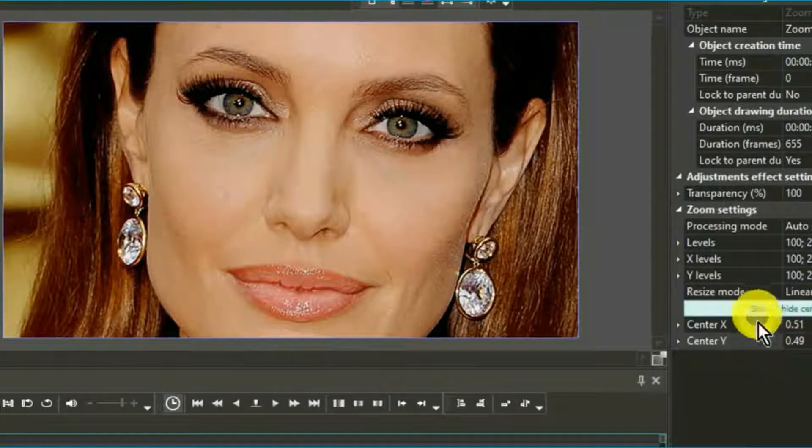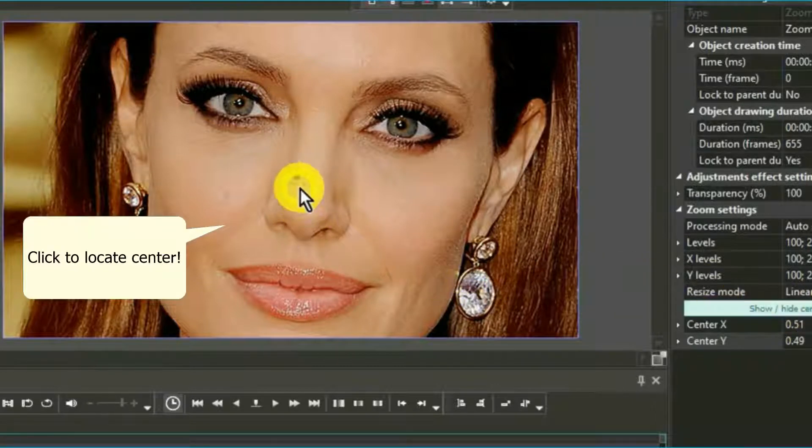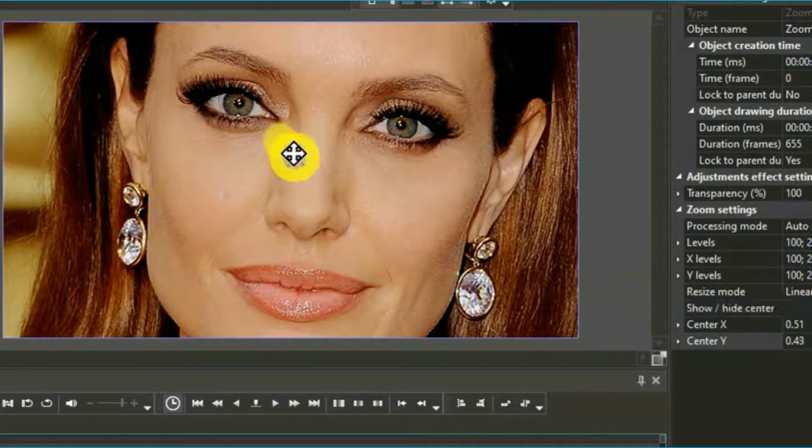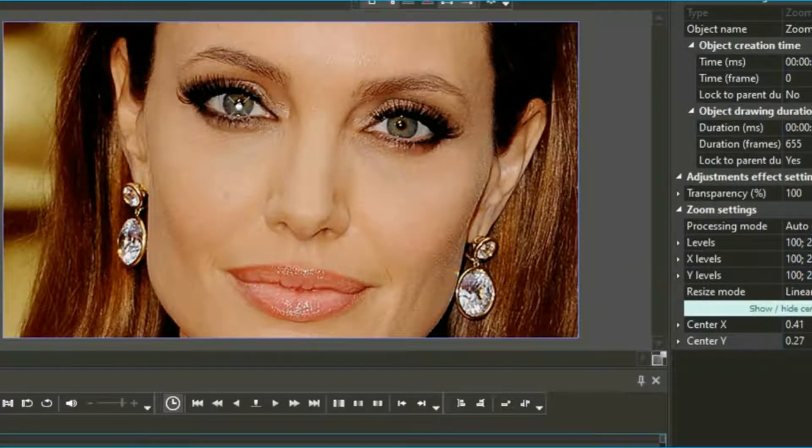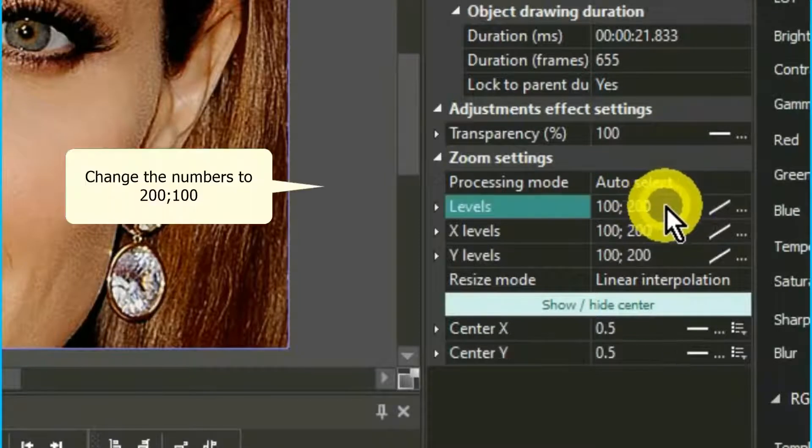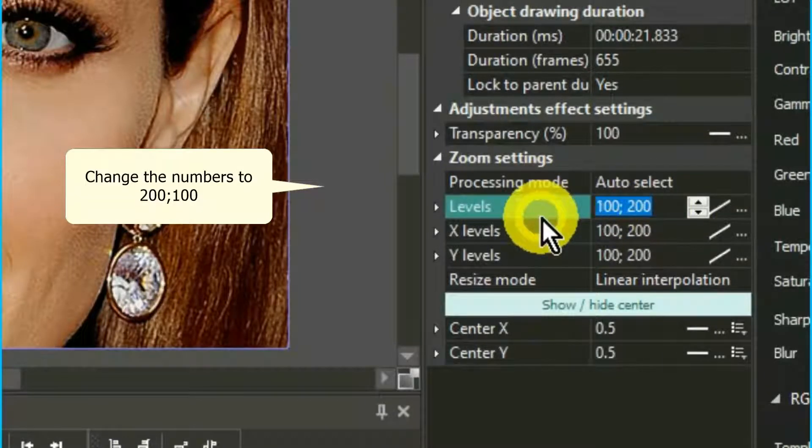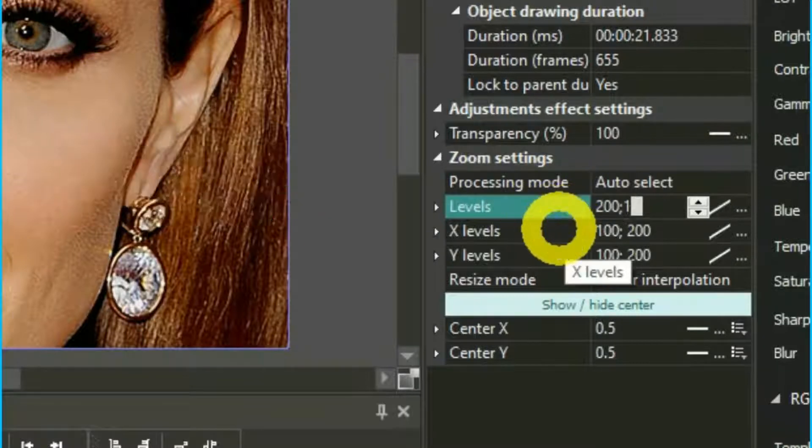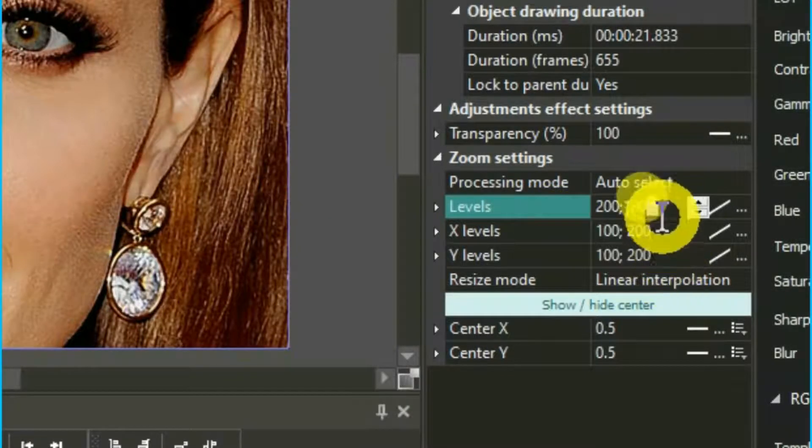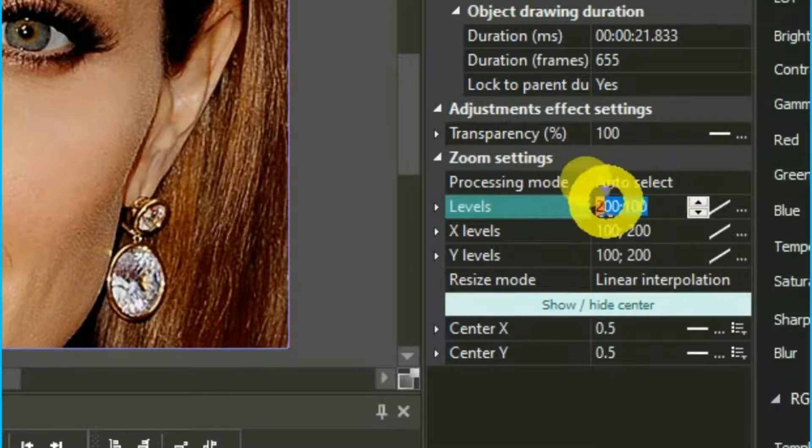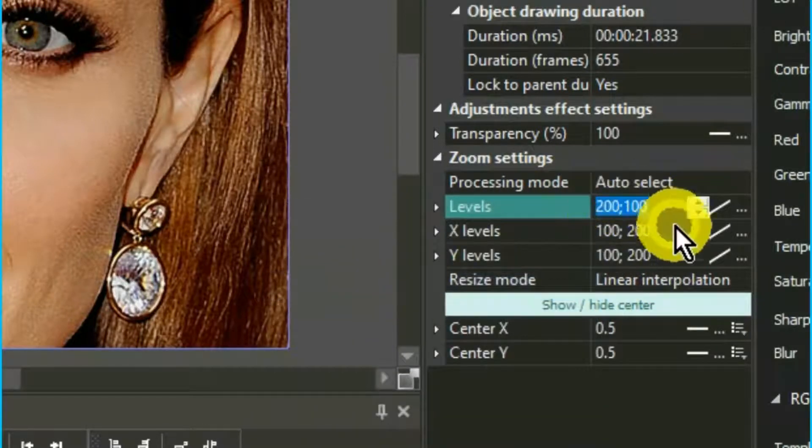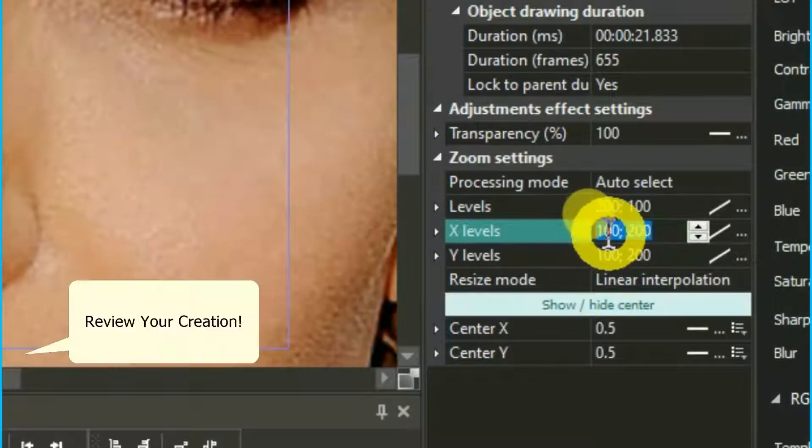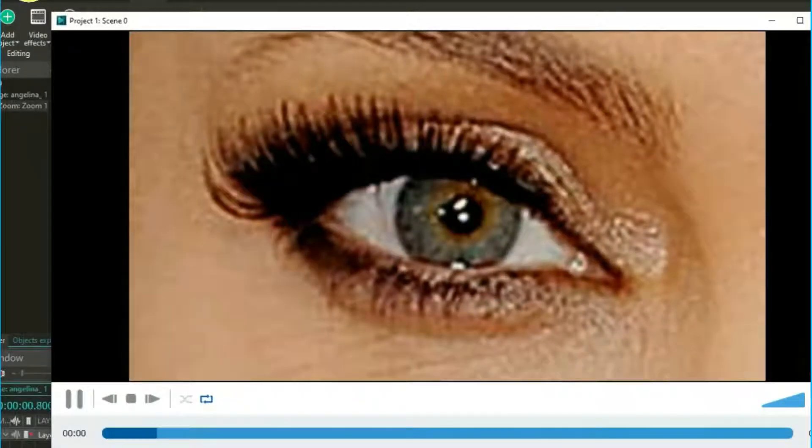Now, to reverse the straight zoom, go over to the Properties window, click or highlight the zoom on the timeline, and you should see the previous settings. Highlight the level settings and change them to 200 to 100. Highlight the settings, then copy. Now paste over the X and Y, and do a playback and review your creation.